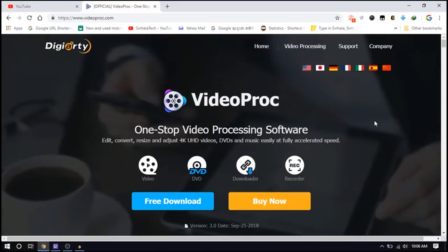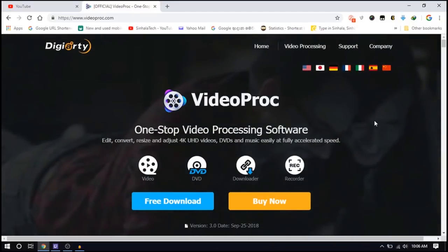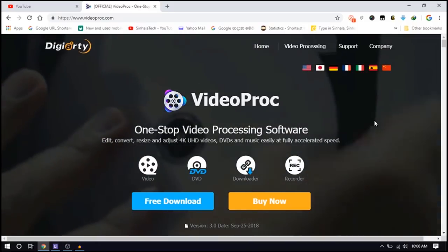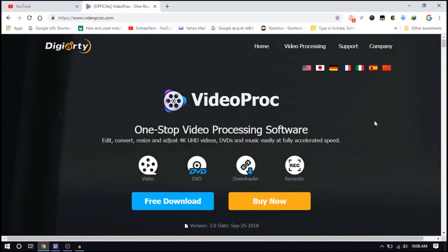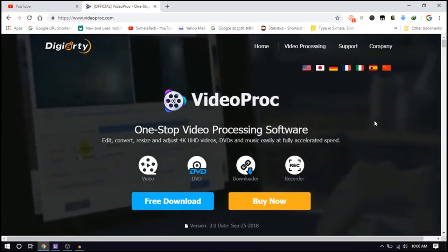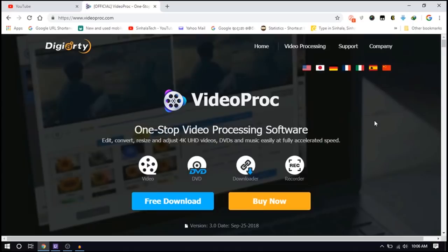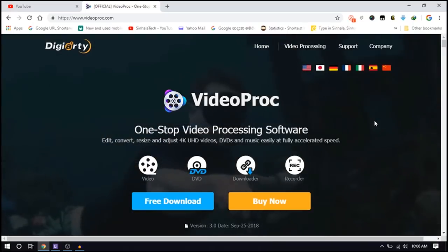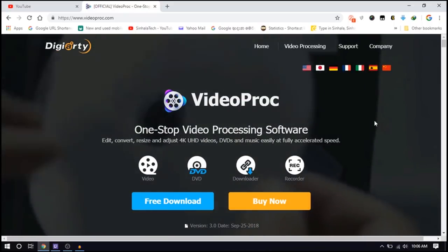Hi everyone. I'm going to show you a free video about tech gadgets, phones, and other videos. And I'll show you a video about useful softwares.